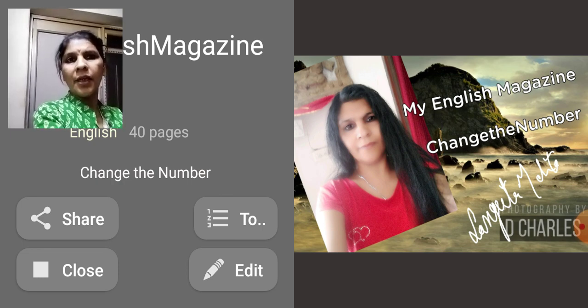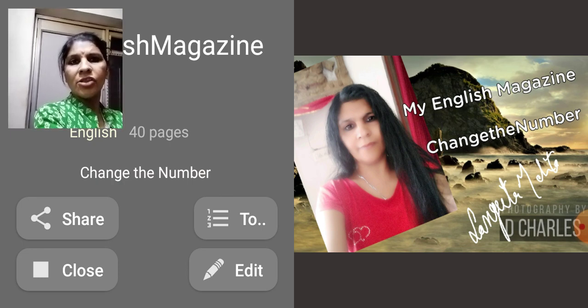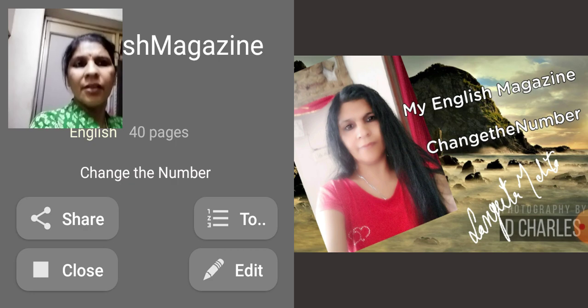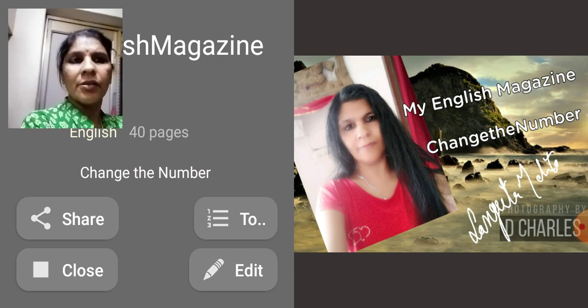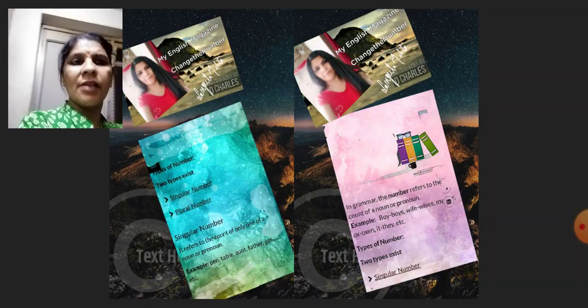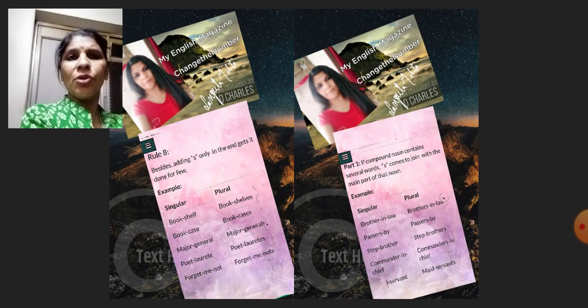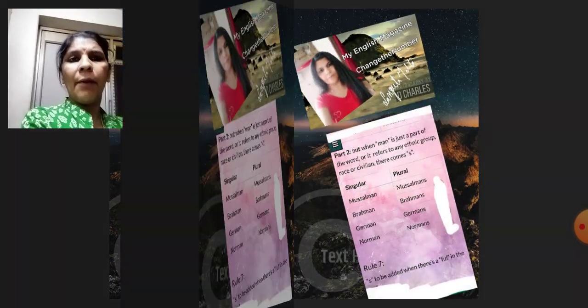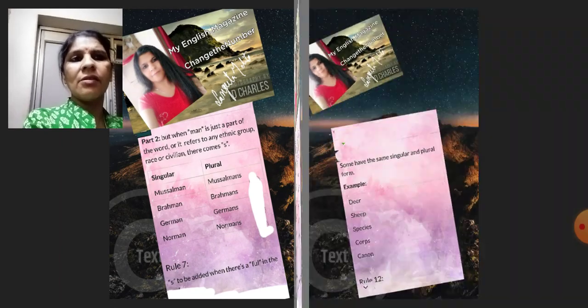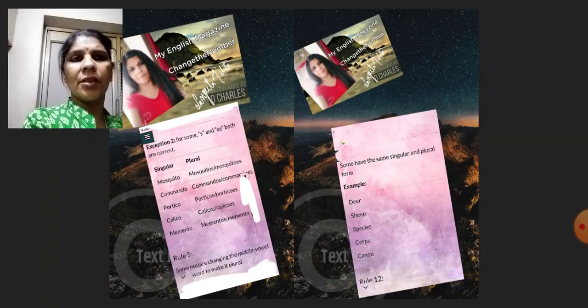The topic is Change the Number. This is My Magazine. In this, I explain to you about Change the Number.